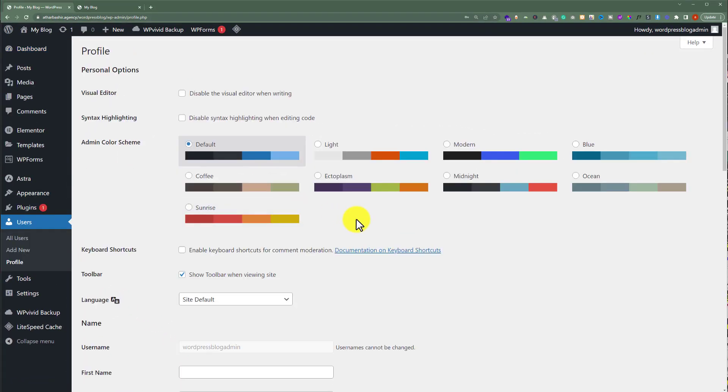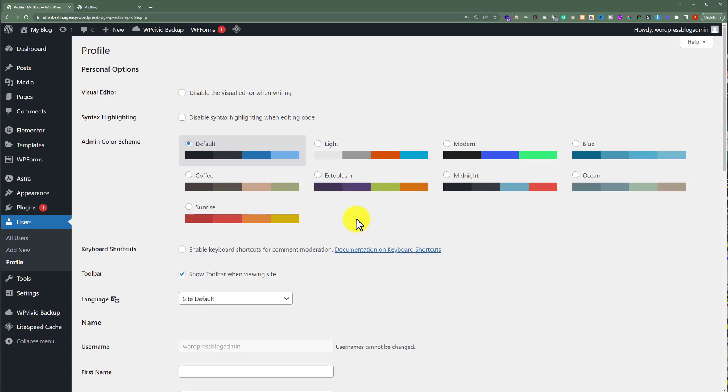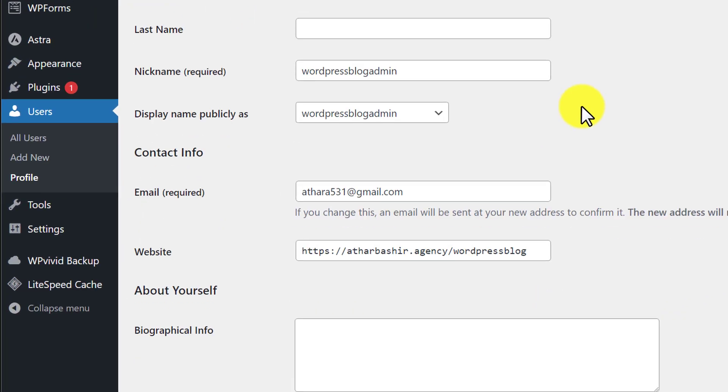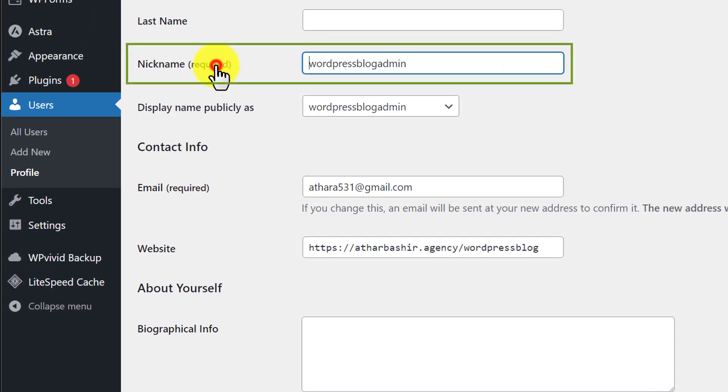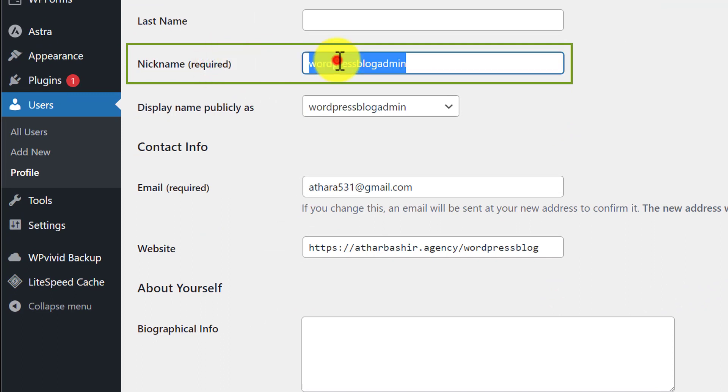Here we will see all the profile settings. We are going to scroll down to the Nickname section. So here it is. Now we are going to write our new nickname here.